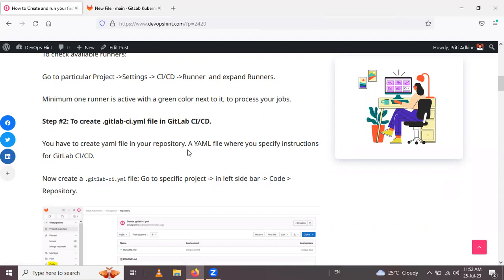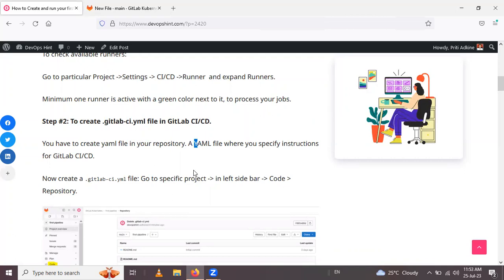Jobs like build, test, deploy, or production are mentioned in the YAML file. After you commit the file to your repository, the runner executes the jobs based on the conditions specified. The job results are then displayed in the pipeline.